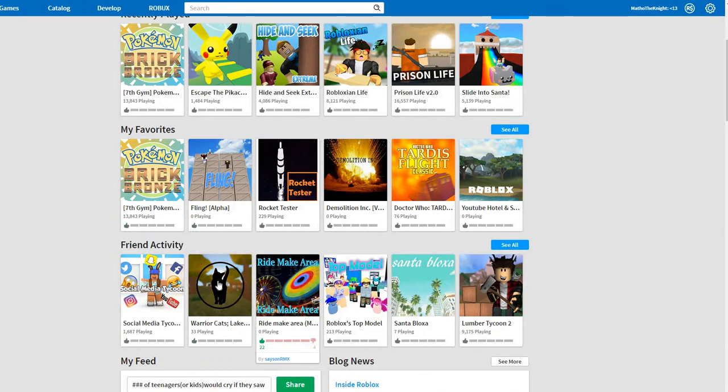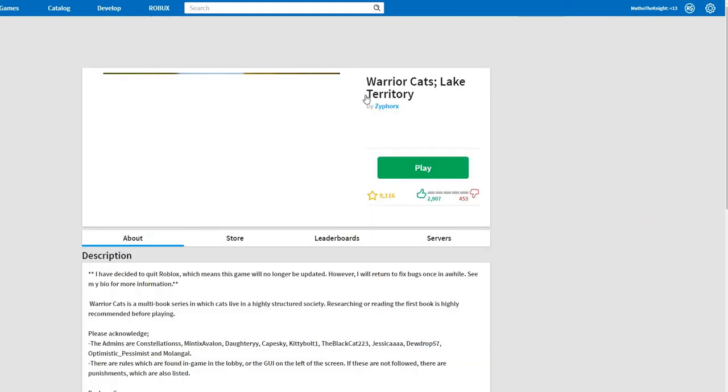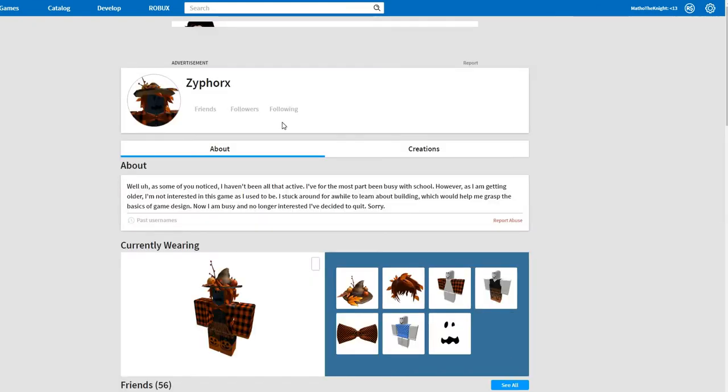Let's just... friend activity, Warrior Cats. Like I don't know who's playing this. We're going to... because Zypherx, he's going to become my friend right now and he's not even going to know it.